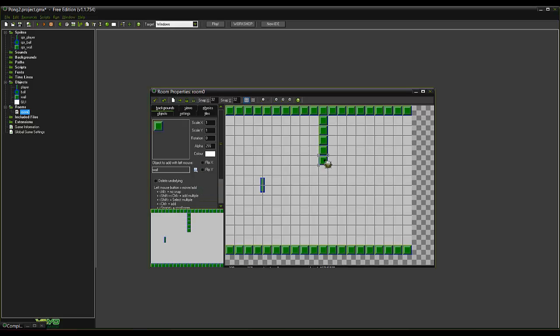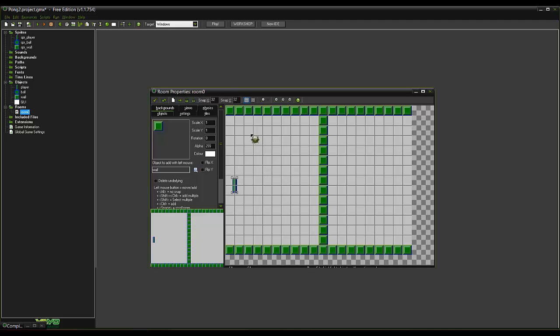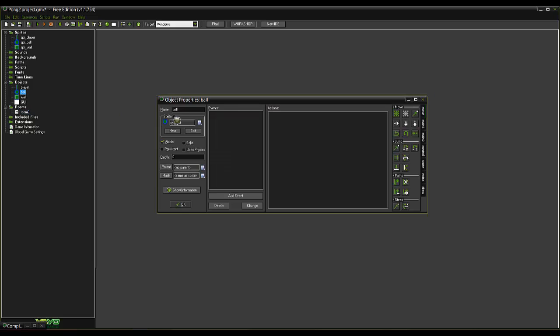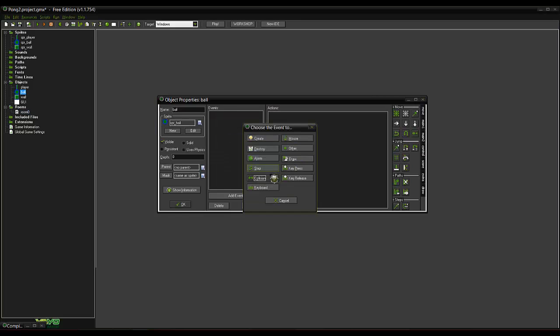Let the wall in here as well. Just to limit the area. So the ball's not bouncing all the way around. Now we'll come into the ball object.